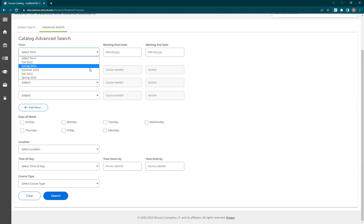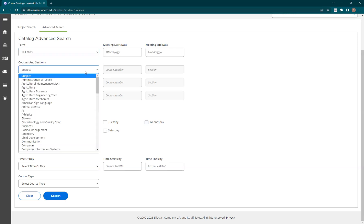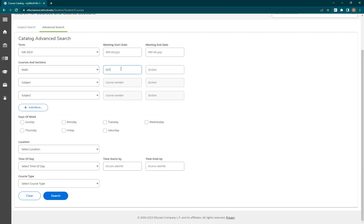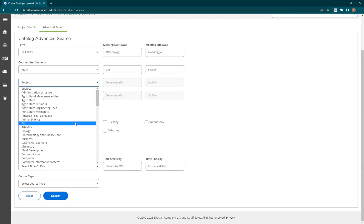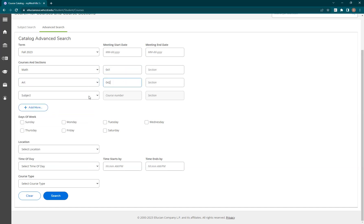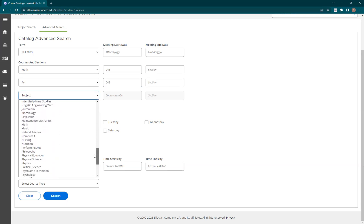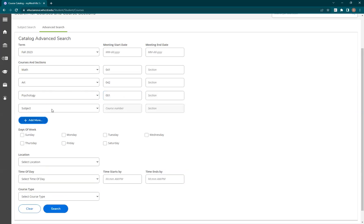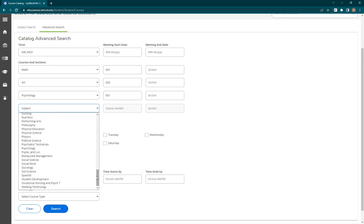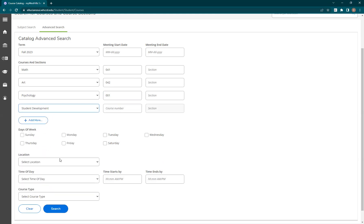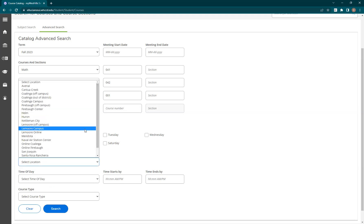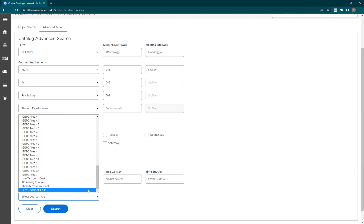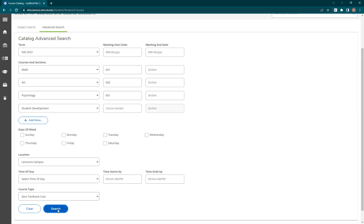For this example, let's say that I am registering for the Fall 2023 semester. I know I need a Math 41 College Algebra for STEM class and an Art 42 Art Appreciation class, and I think I need a Psych 1 class. I want to search for four classes, so let's add one more row by clicking the Add More button and include all student development classes, because I know I need to take college success but I forgot the three-digit course number. I also know that I don't want to take an online class, so I'm going to stick to Lemoore campus, and I only want to see zero textbook cost sections. Now let's click the Search button and see our options.